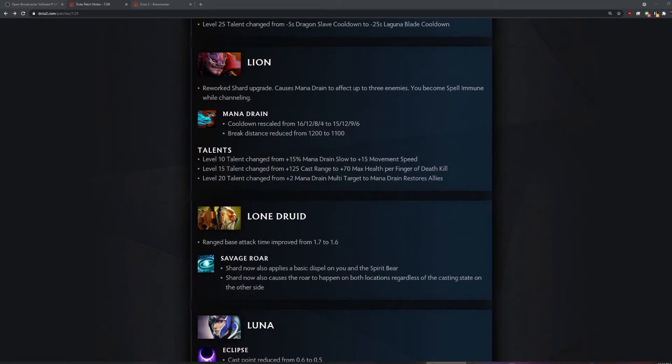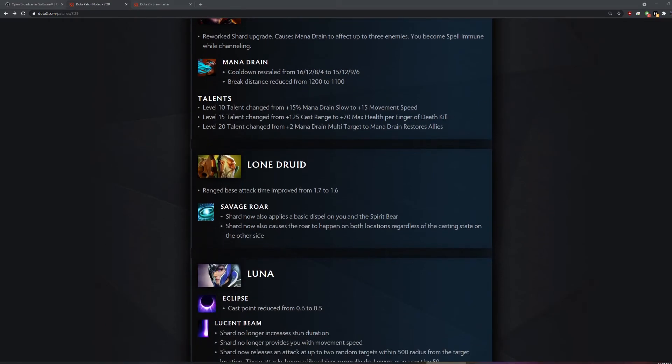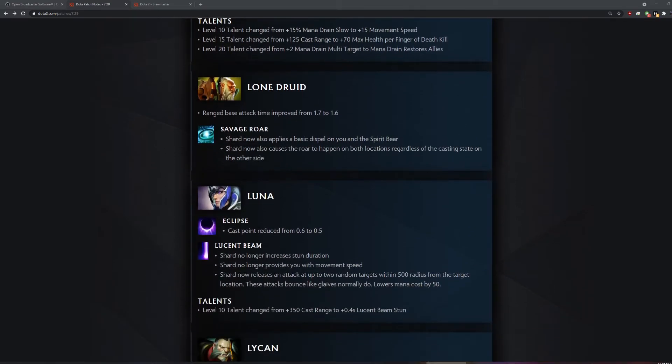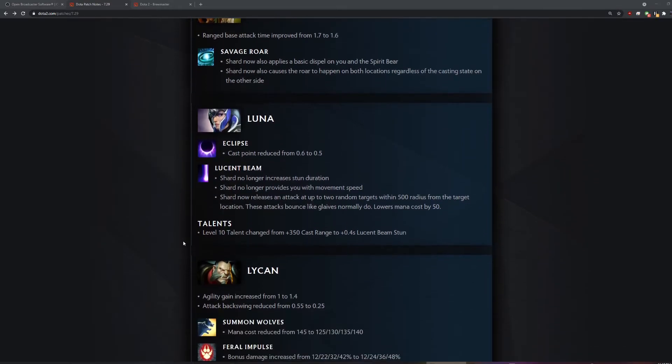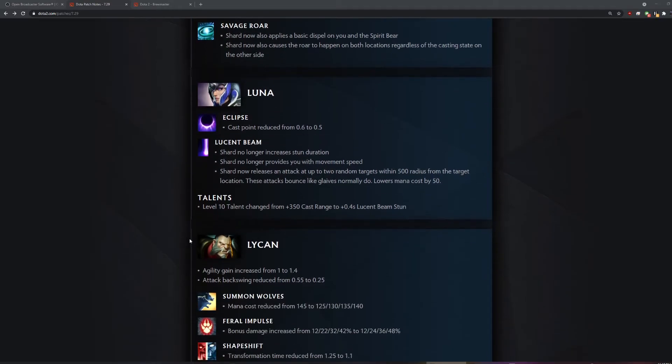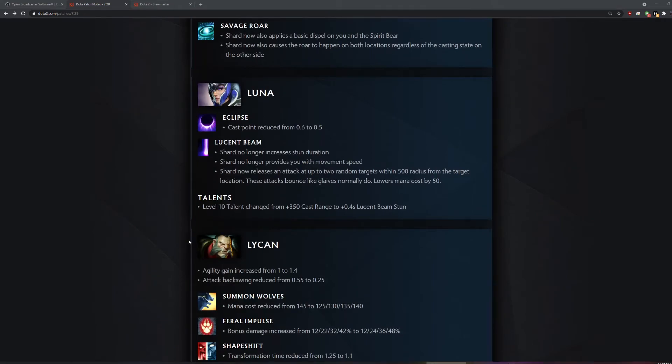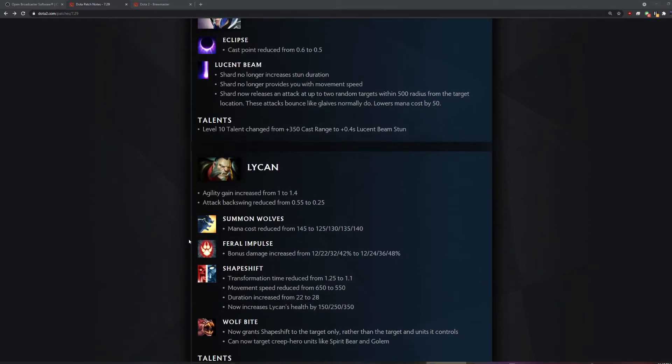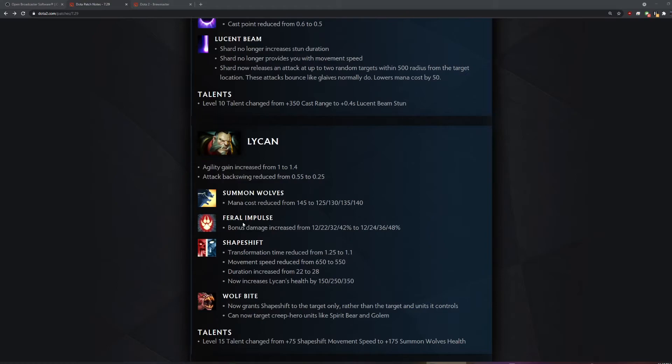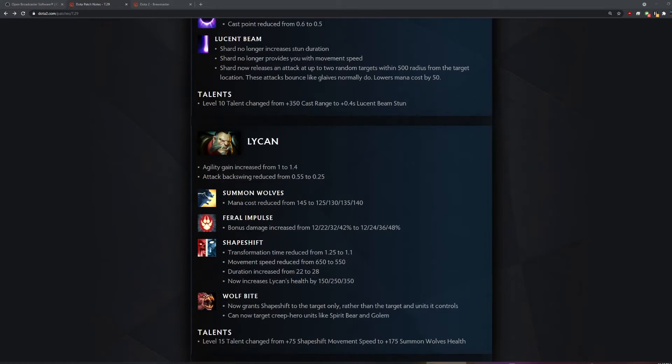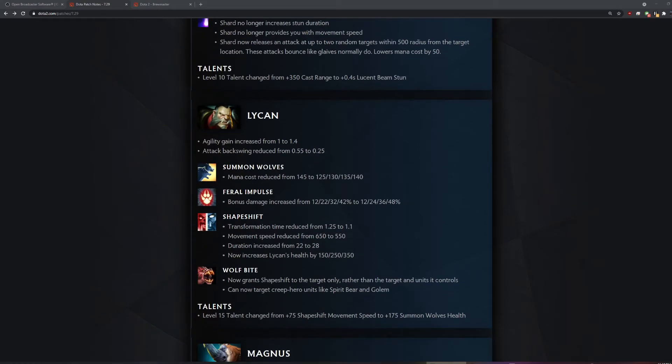Instant Laguna Blade poggers. It removes the delay. So you can't dodge it anymore. That shit was so dumb. It's pretty sick. I hate it when people stunned me out of my mana drain. You just mana drain people to dodge stuns. All of a sudden he tries to go on you and you just mana drain him. And he can't Abyssal Blade you anymore.